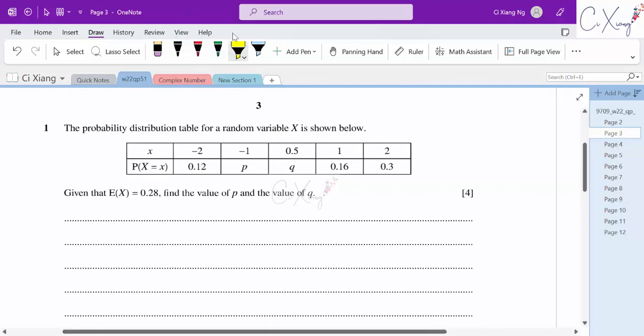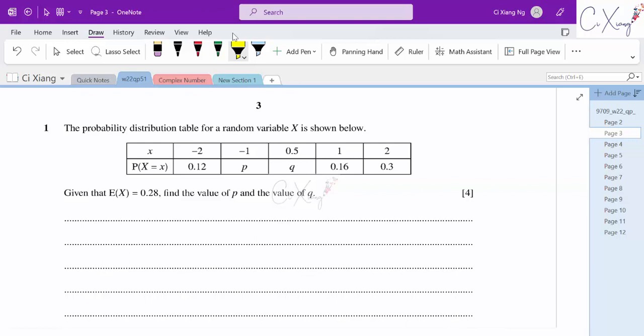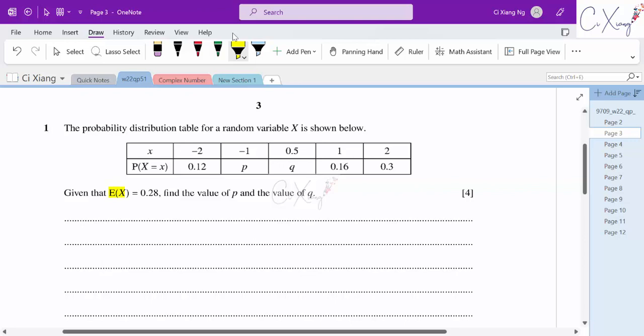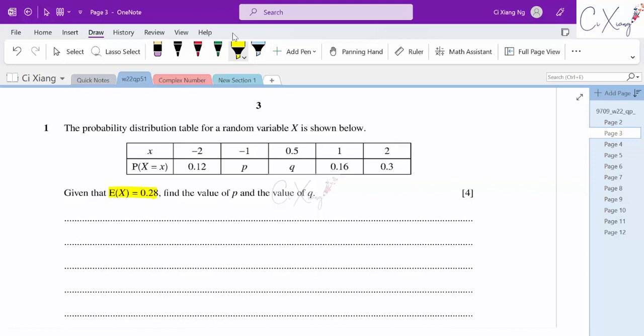We have a probability distribution table for a random variable X as shown below, and they give us that the expected value of X is equal to 0.28. The expected value of X basically means the mean. They want us to find the value of P and also Q. To find these values, we actually need two equations to solve simultaneously. One equation comes from E(X) equals 0.28.